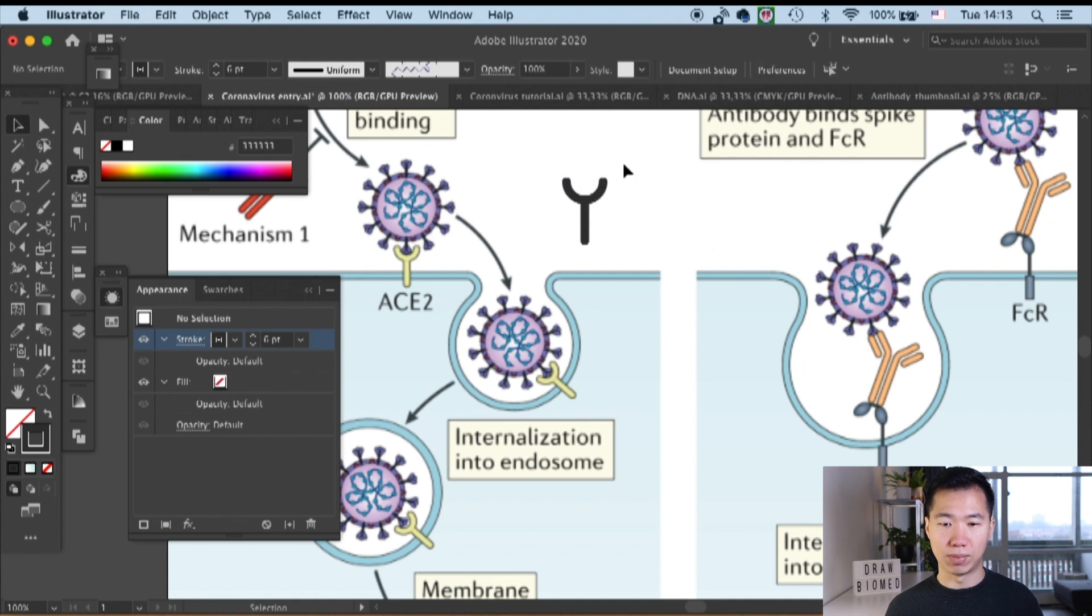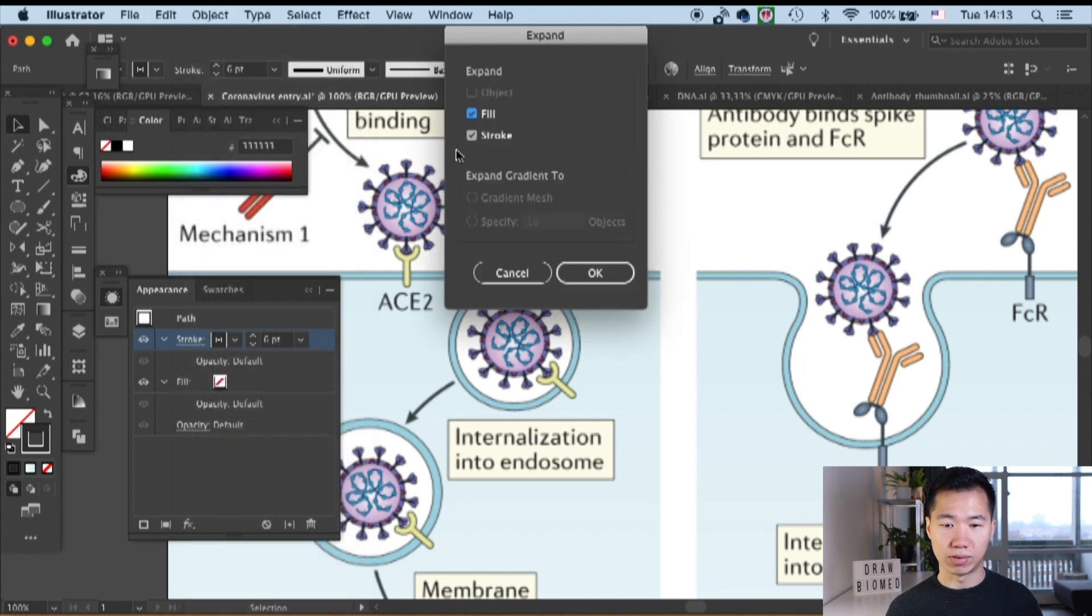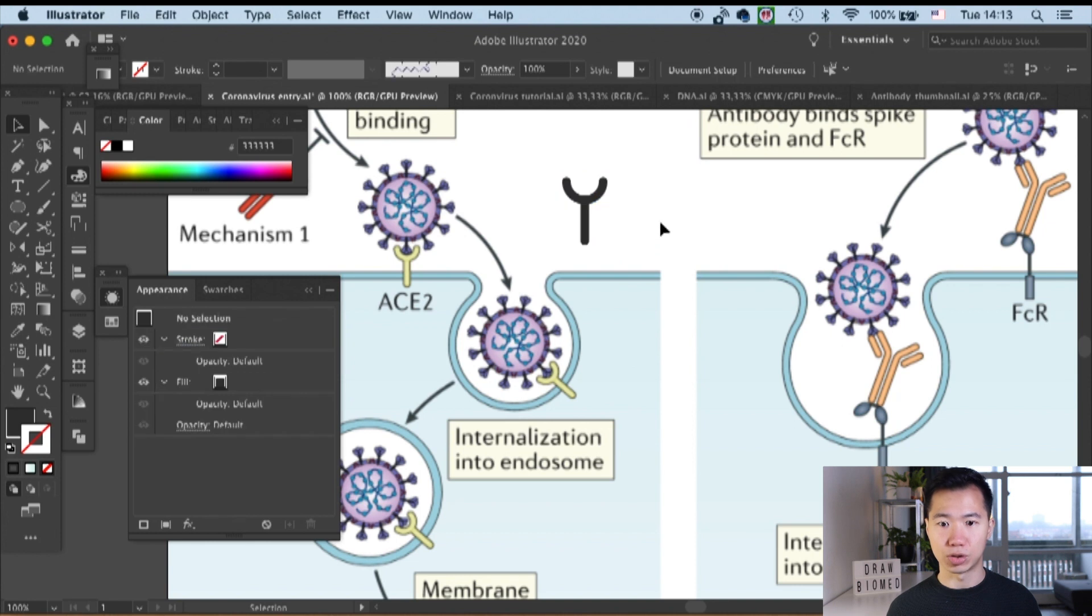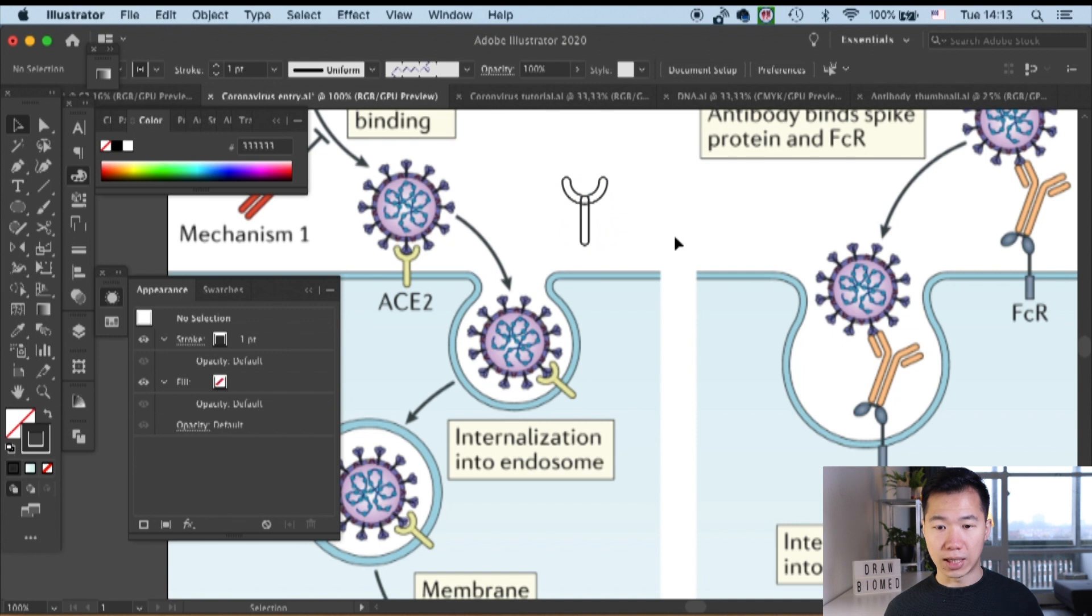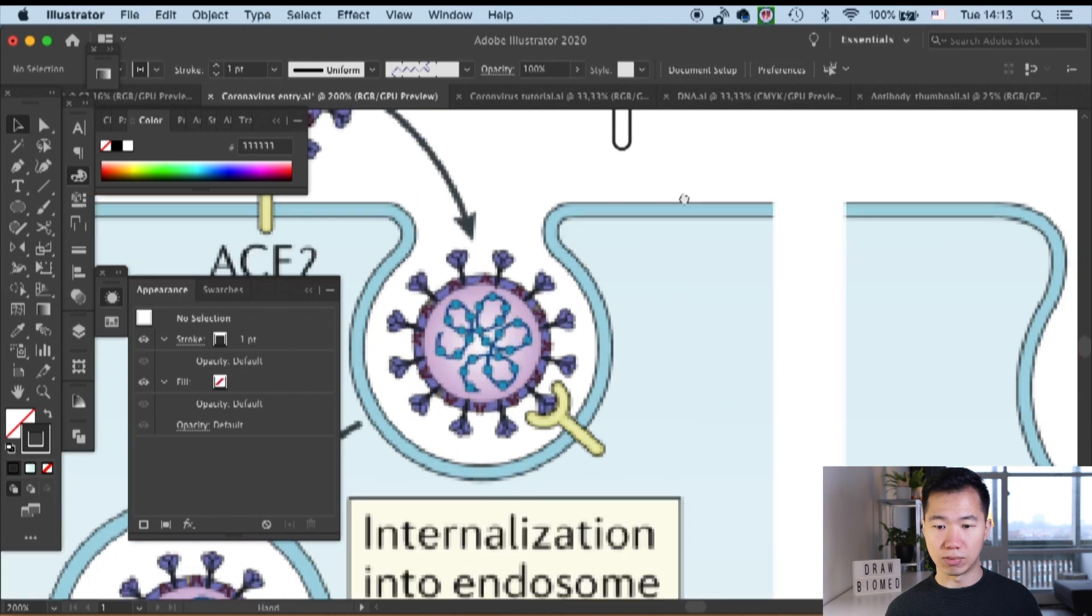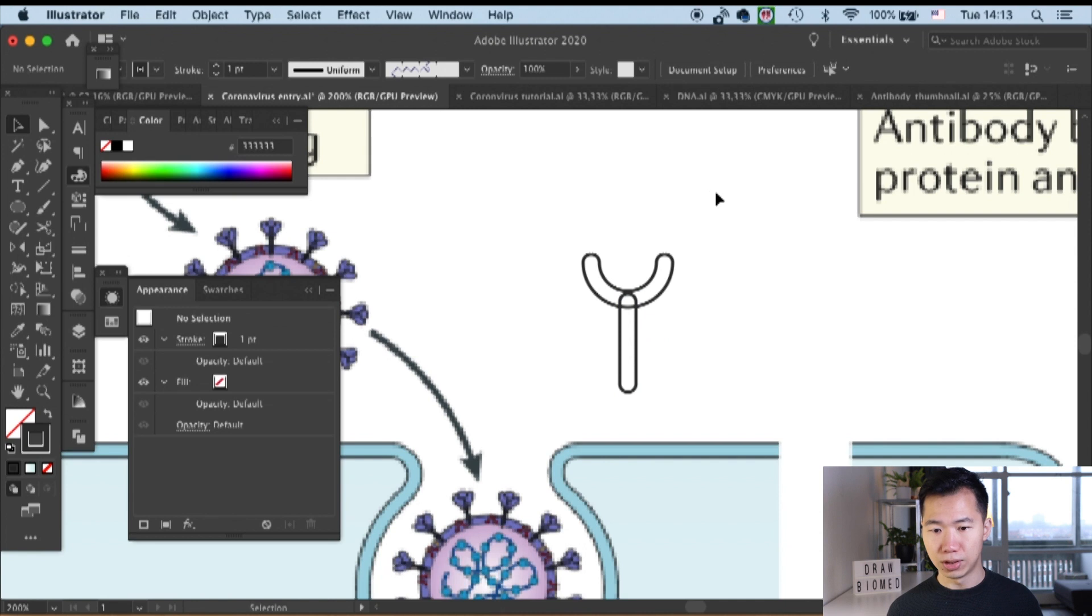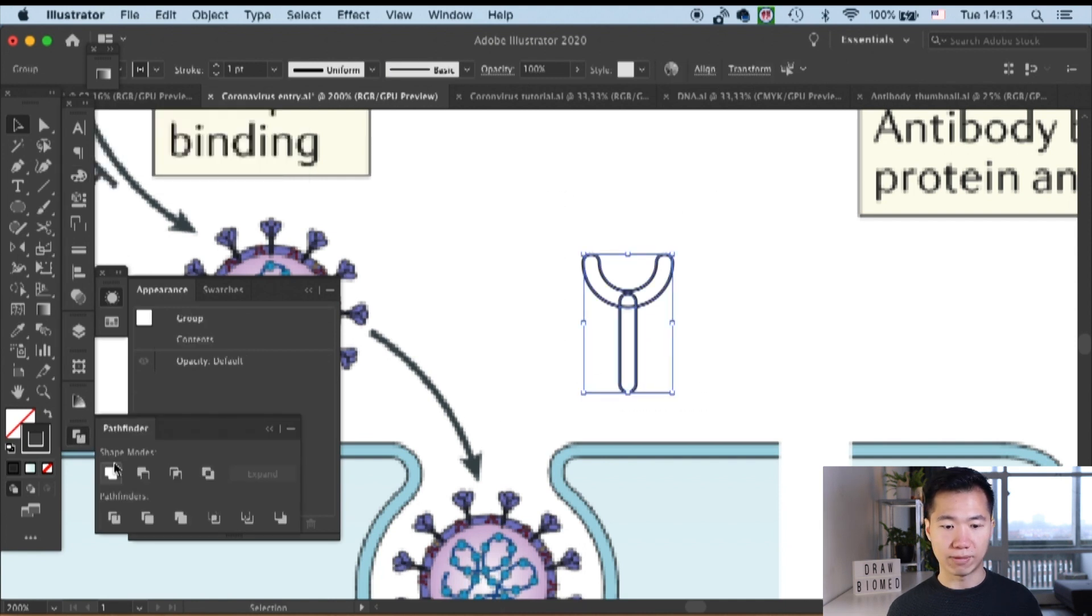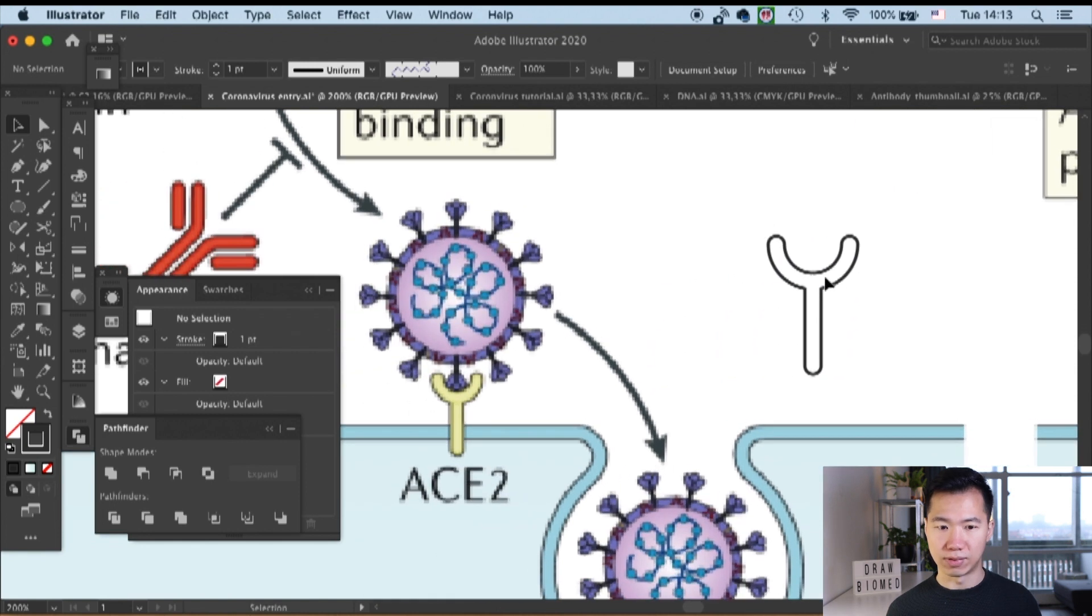I will select both of them and go to object expand to expand both the fill and stroke and make them into shape objects. This will allow us to cancel the fill and we will see the outline of our ACE2. Then I will select both of them and go to the pathfinder window and unite both of these shapes.